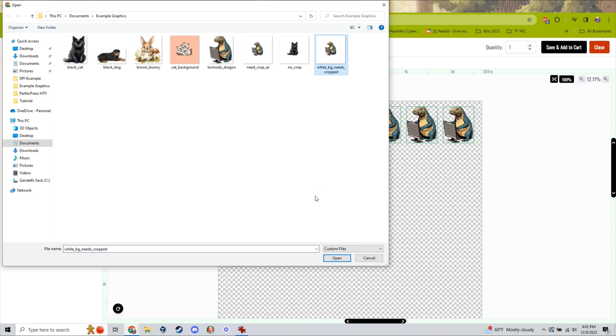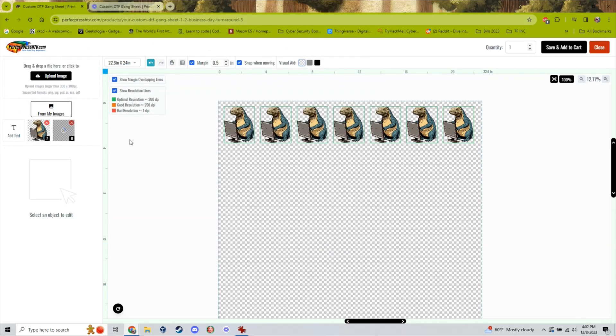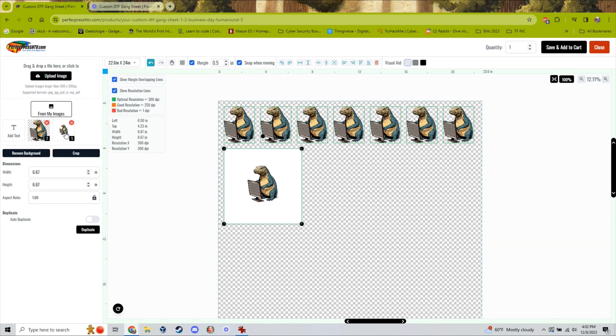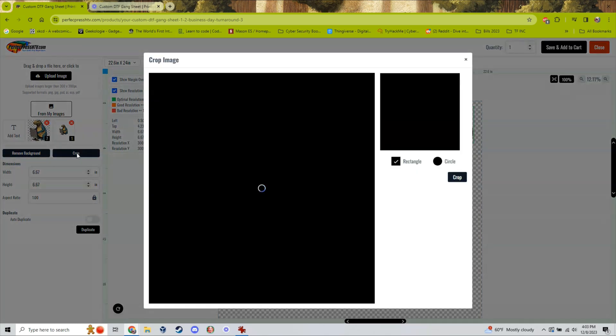However, if your image has a background, you're going to need to crop your image manually. To do this, simply click on the image and select the crop tool that you see down there on the left.